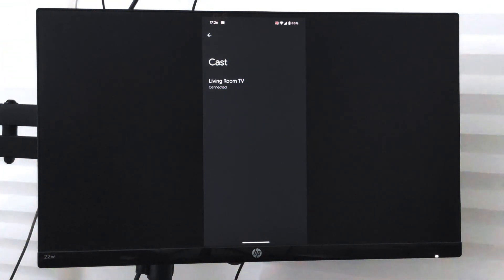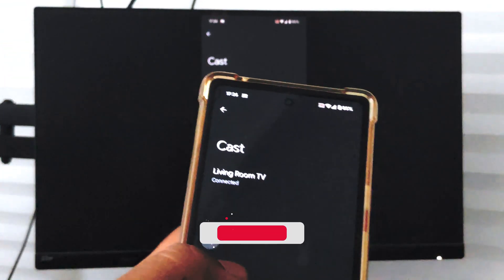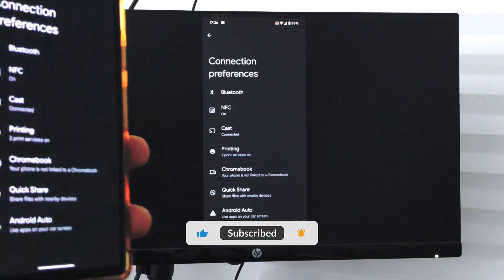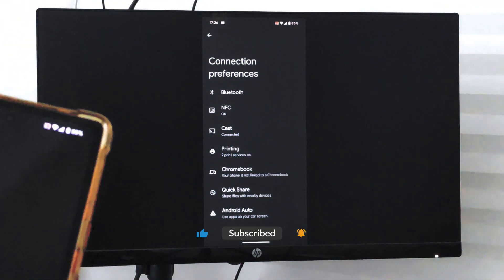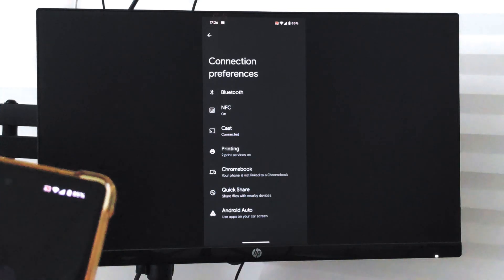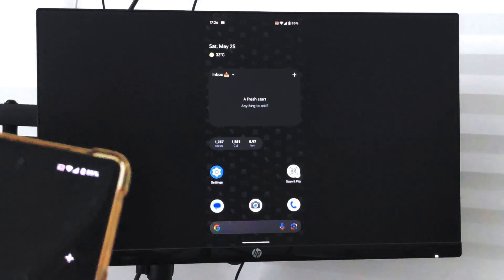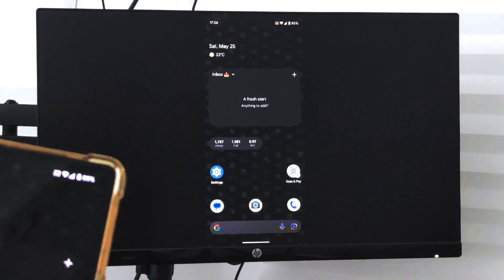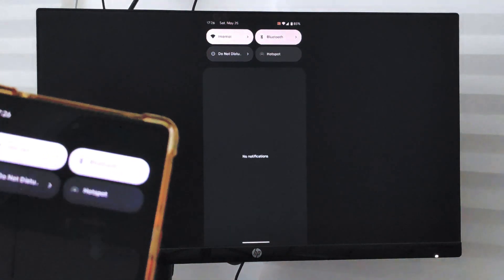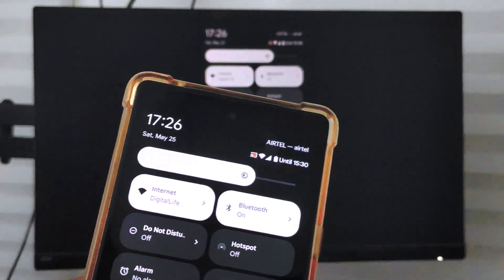Once it is enabled, you can see the screen has been casted. Now whatever changes I make here will automatically be visible through the casting. In this way you can cast your Android smartphone on your Smart TV.